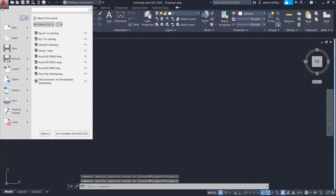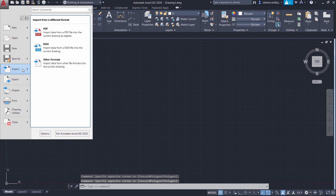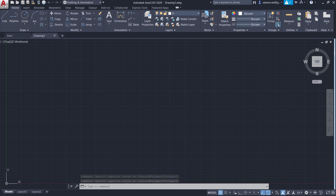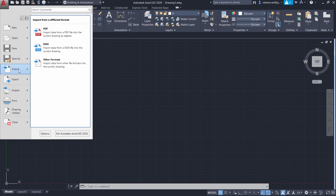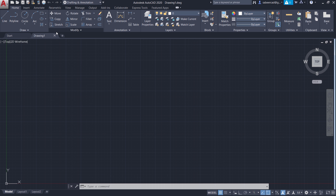First of all, I'll import a PDF file to AutoCAD drawing. So I'll click on the application button, then import PDF. Now I'm asked to select the PDF overlay and I have file as a default option.